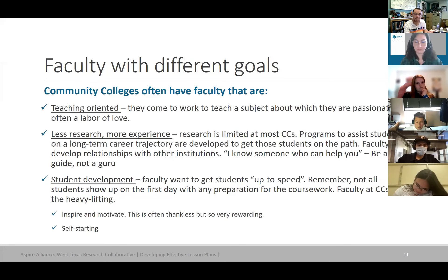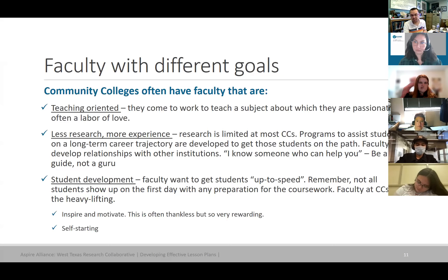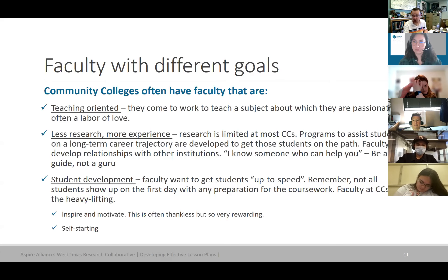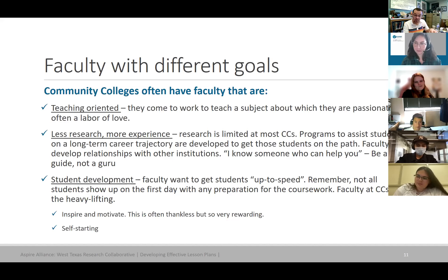Community college instructors are more teaching-oriented than university faculty, who may be focused on research. At a community college, the lesson plan — whether 16 weeks, 8 weeks, or 4.5 weeks — is set and ready to go each morning. By contrast, university instructors sometimes prioritize research over classroom preparation. At a community college, research does happen but it's less central; the focus is on programs that assist students with their long-term career goals.